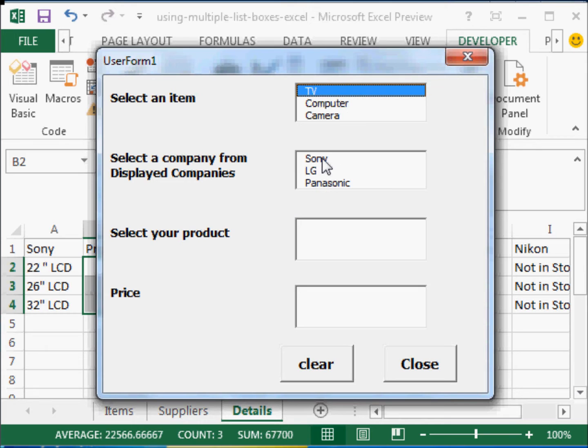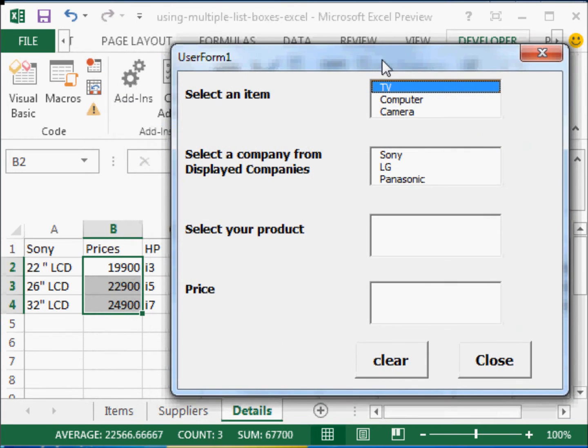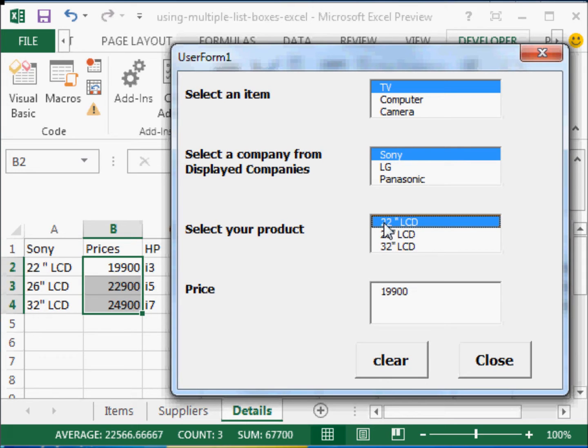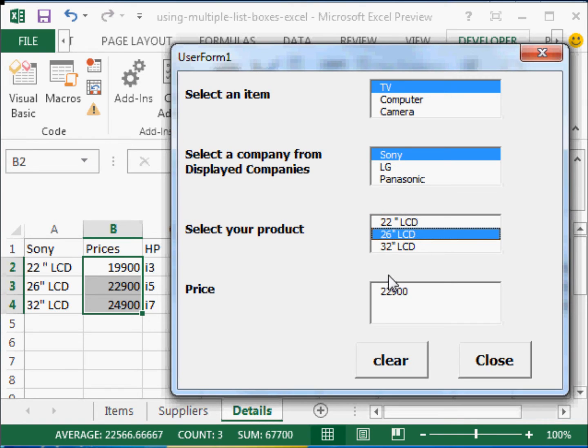Now, if I click on Sony, if you remember, I have these items. So they display. Now, if I click on, let us say, 22 inches LCD, I get this price. If I click on this, I get the corresponding price and so on.